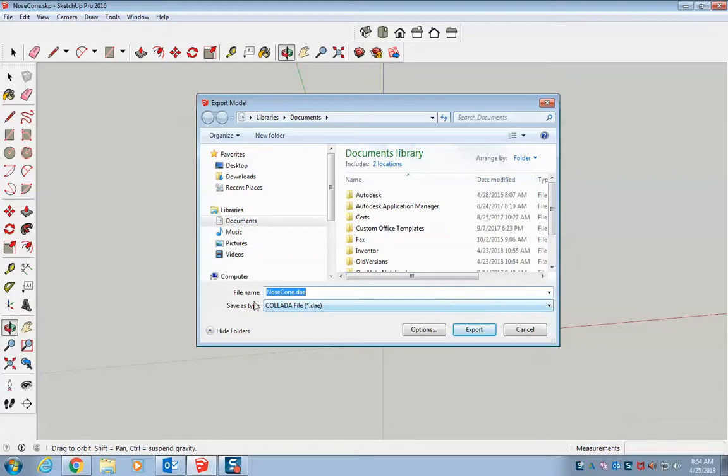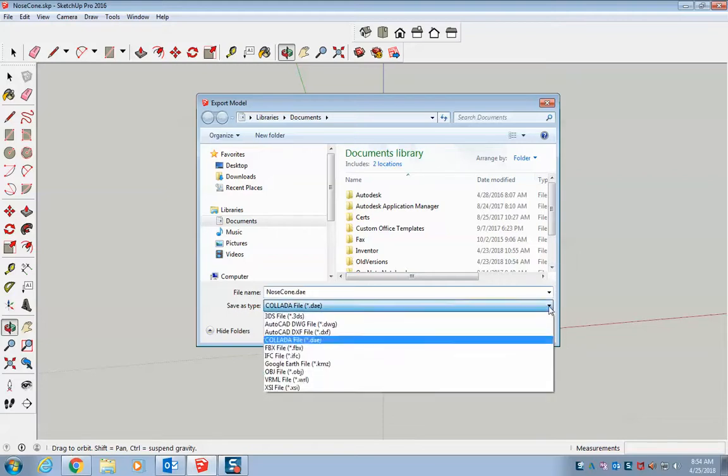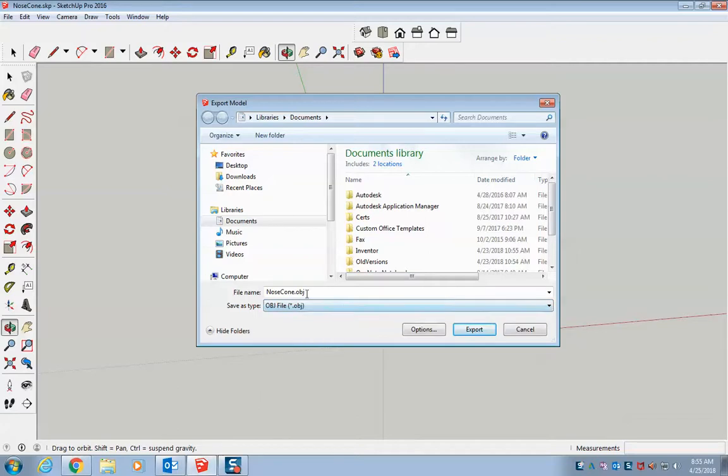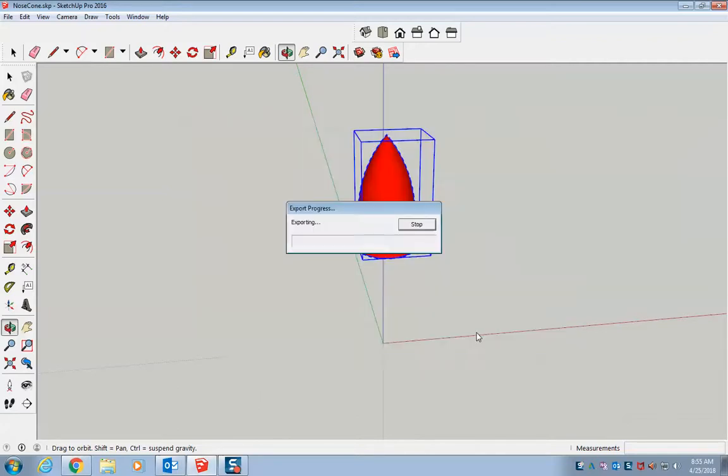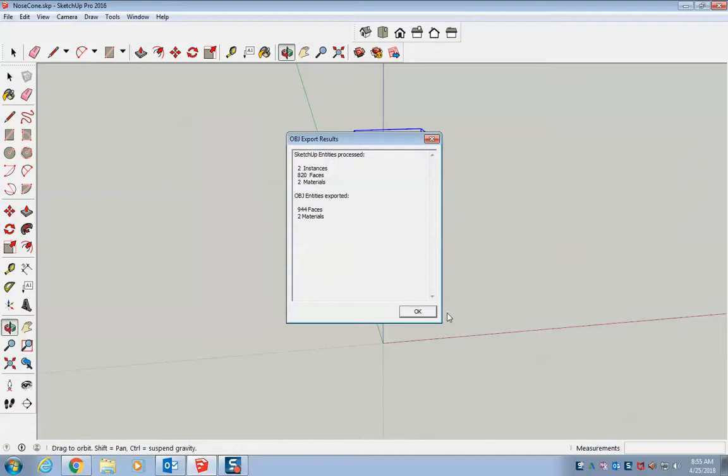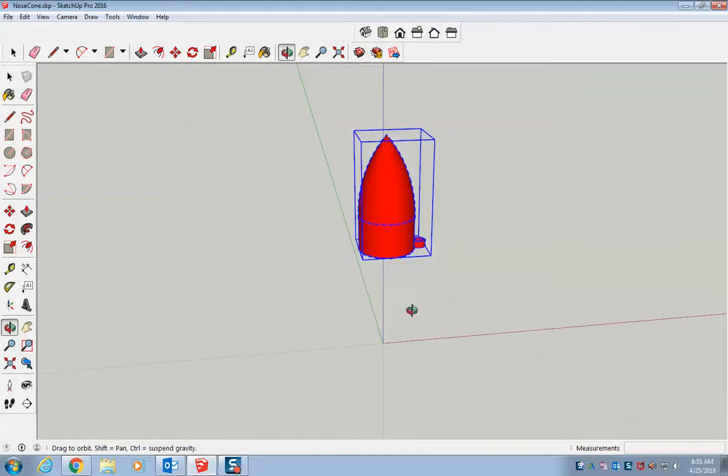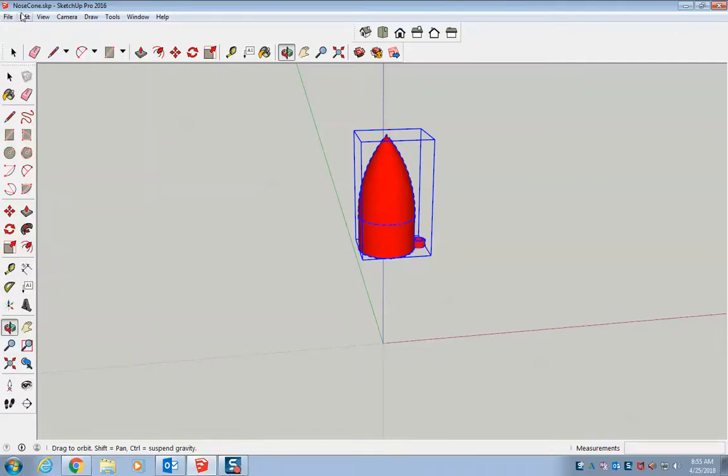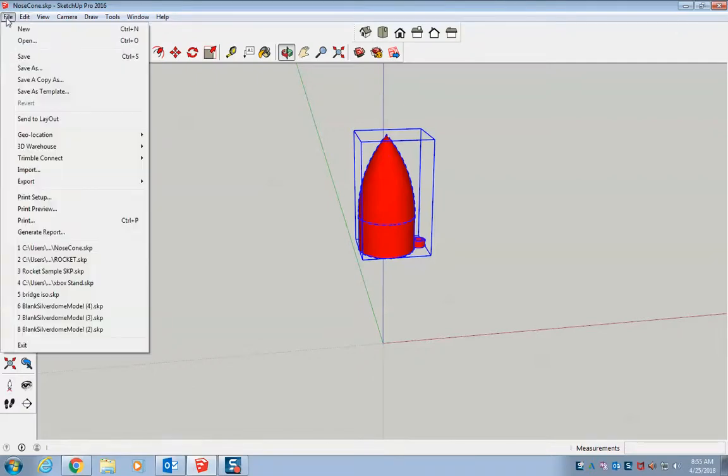And you're going to save type as, drop that down to a .obj file. So again save it somewhere where you know it will be. And then you're going to hit export. Alright, and it says OK, it worked correctly. Hit OK. So now I can save that if I want to just have my nose cone.